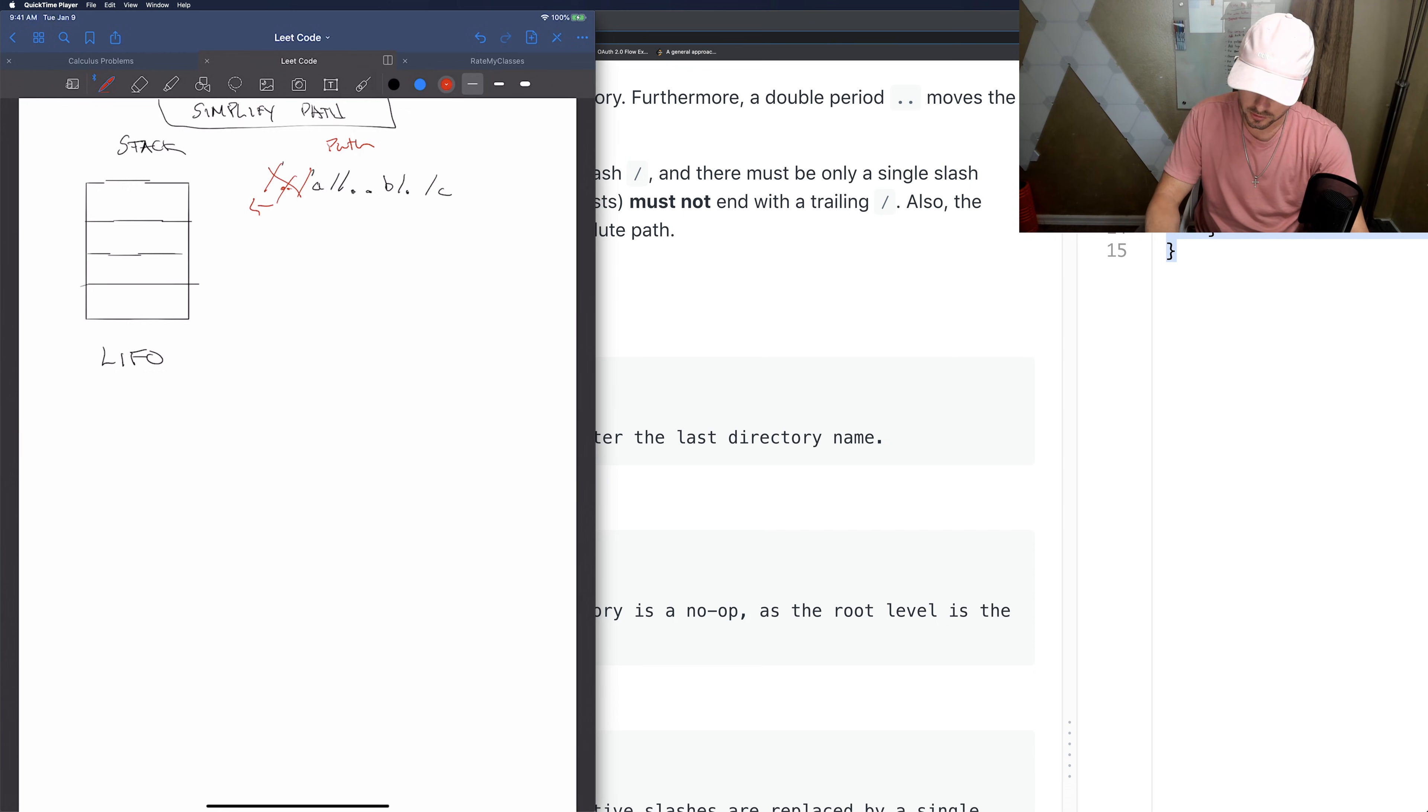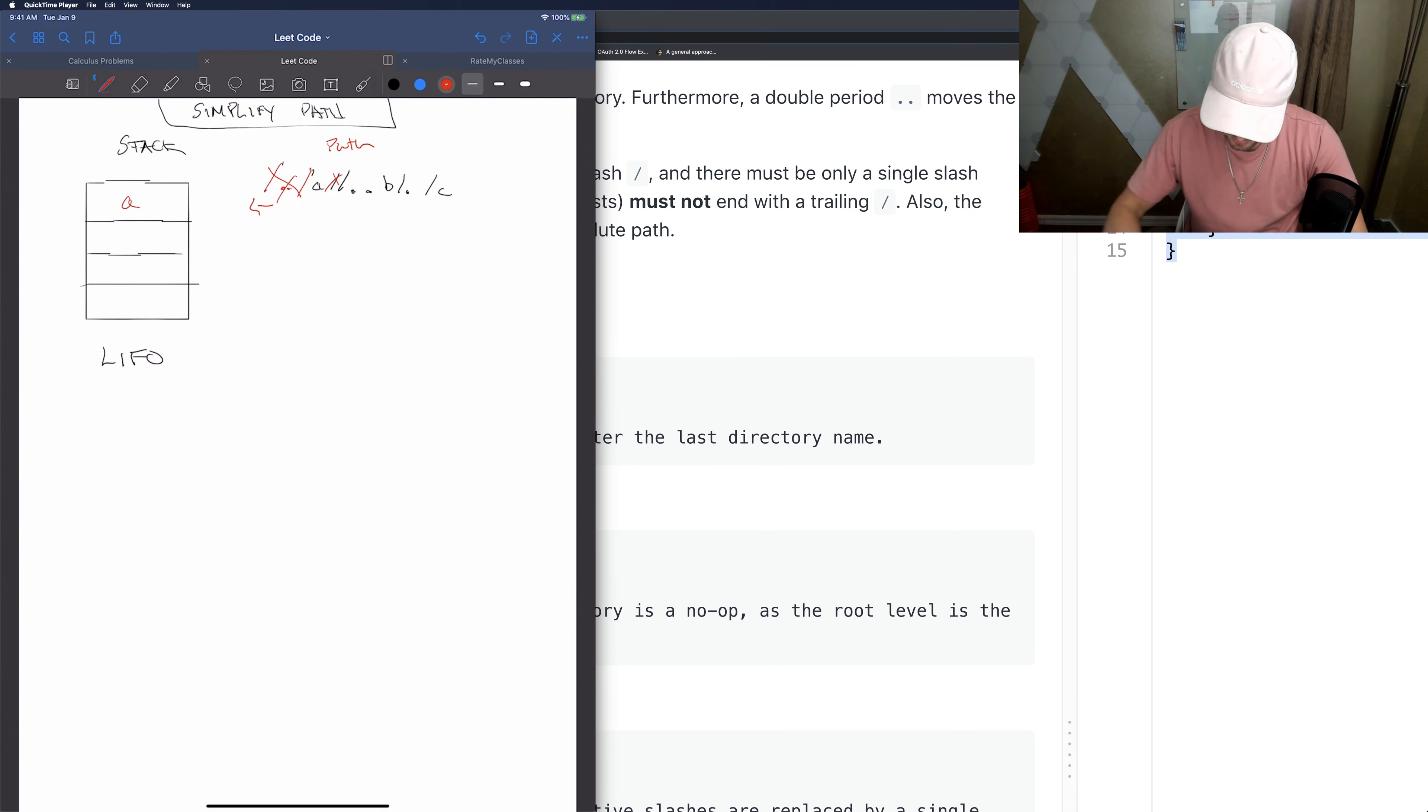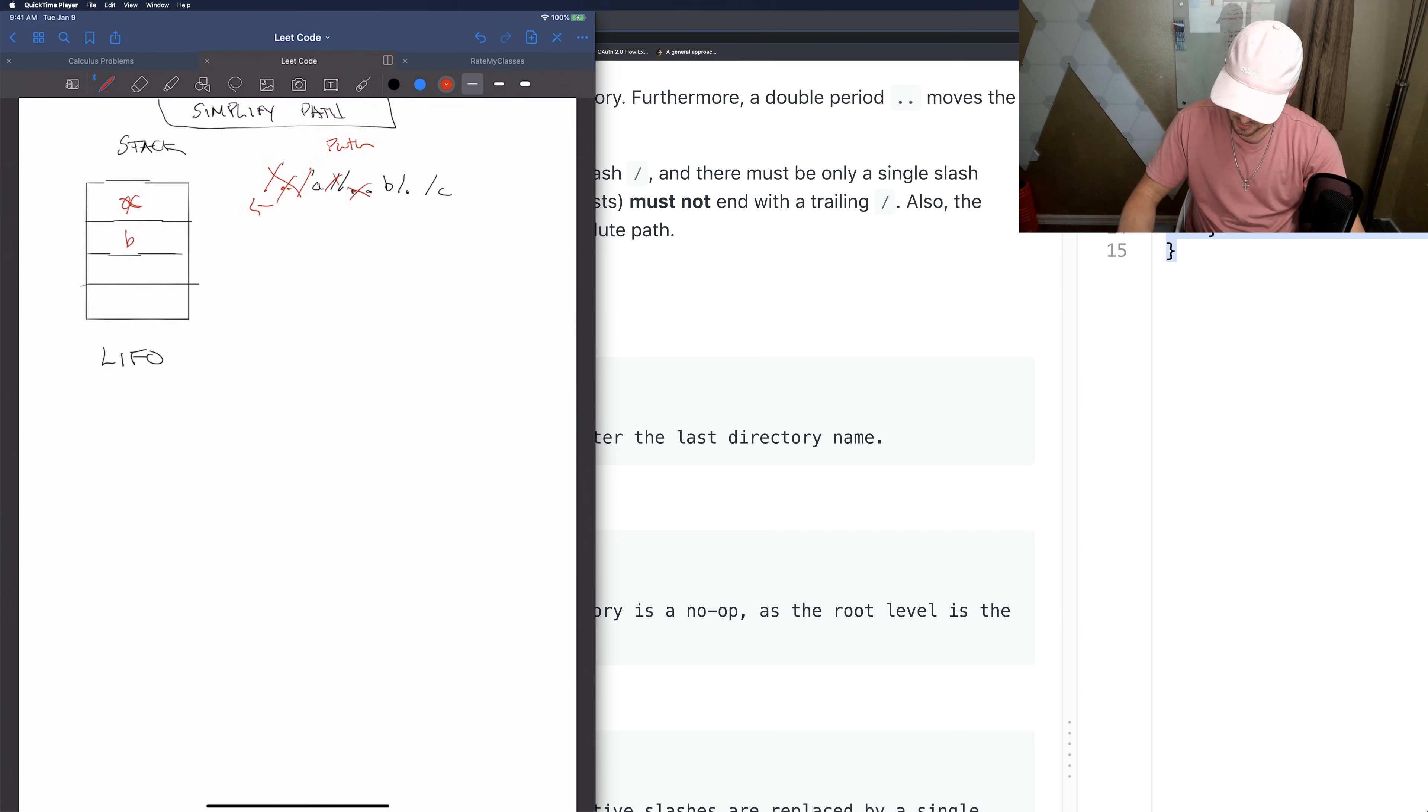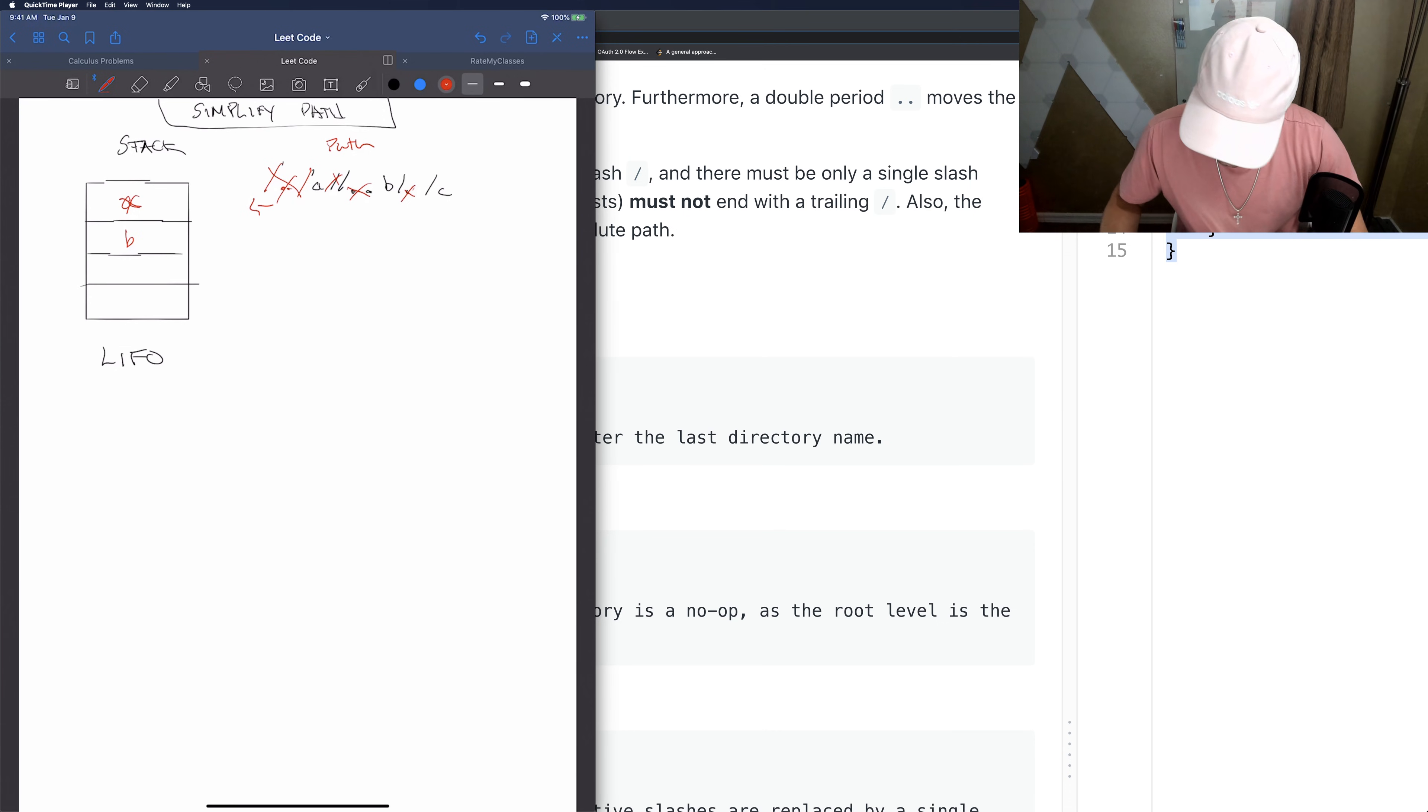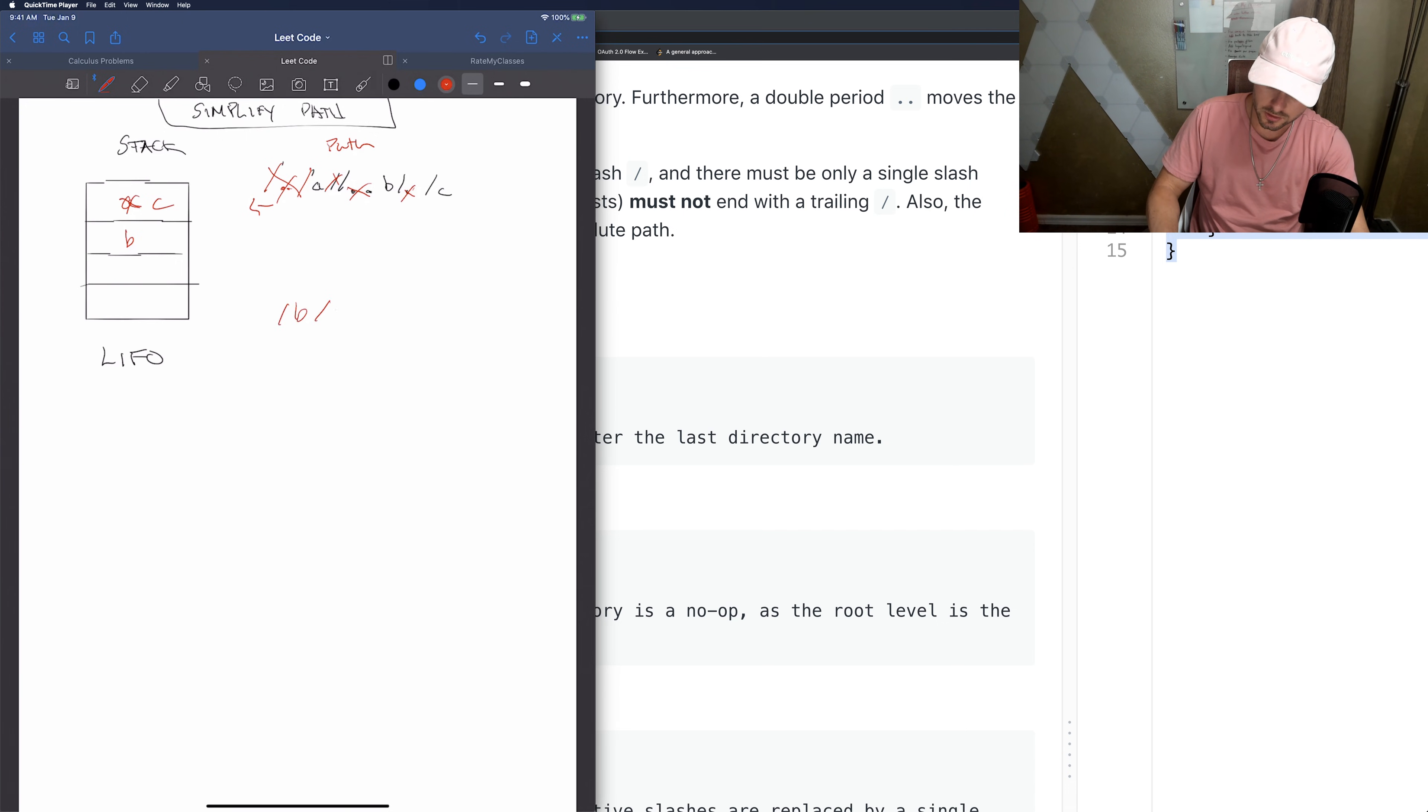We don't need to do anything. We put a into here. We remove this slash, we just skip it basically. We have to pop off the a, then we put in the b. We skip the period - it doesn't mean anything - and we add the c. So what we would return is slash b slash c.